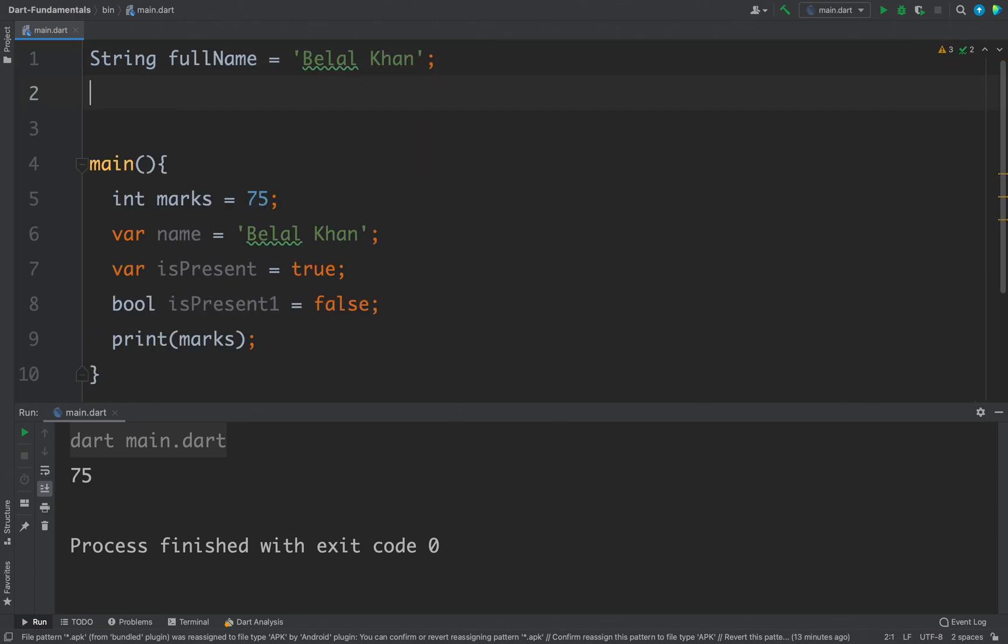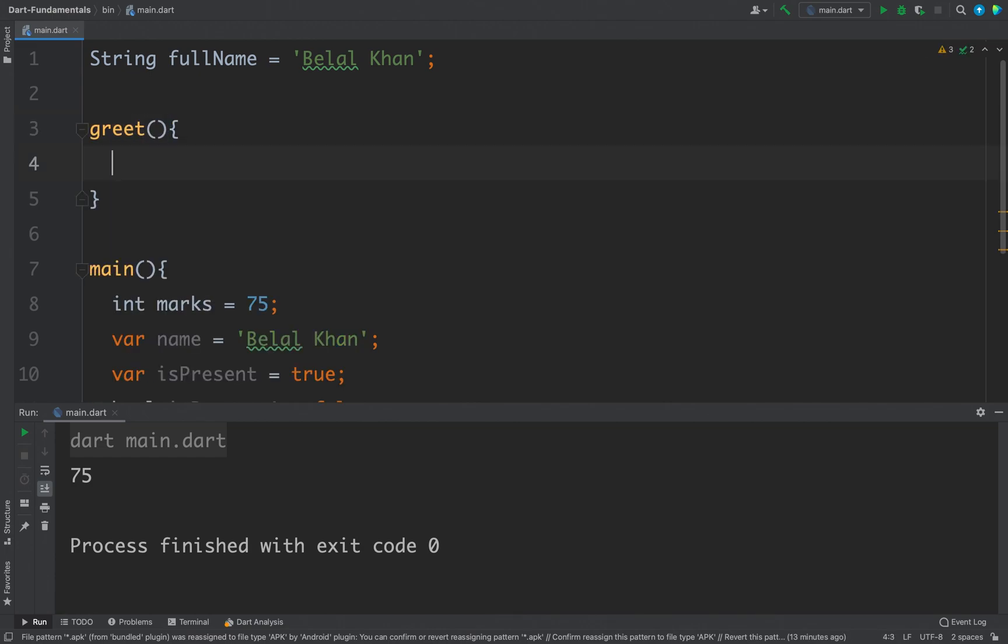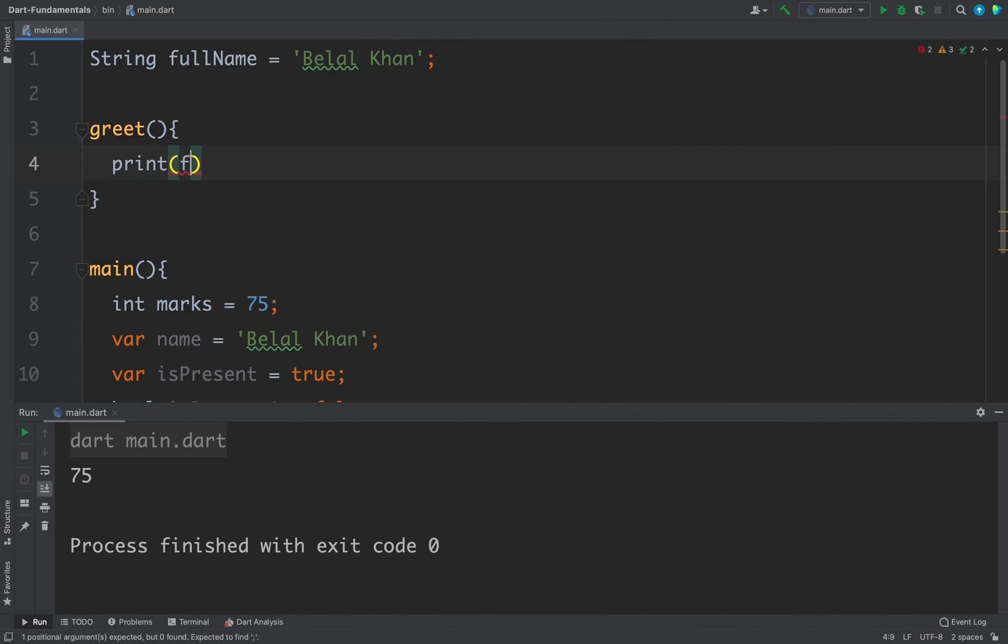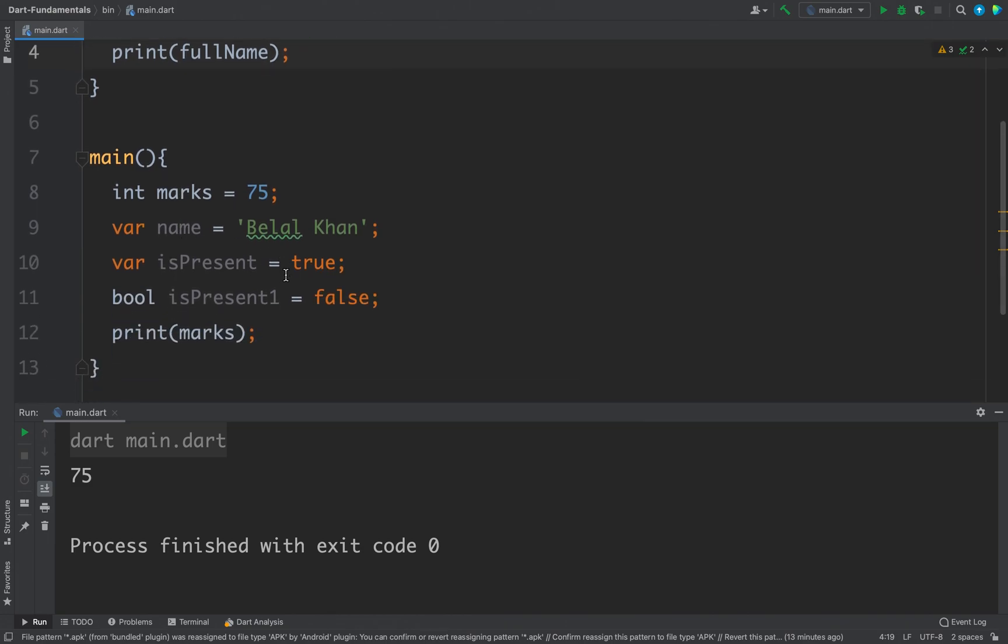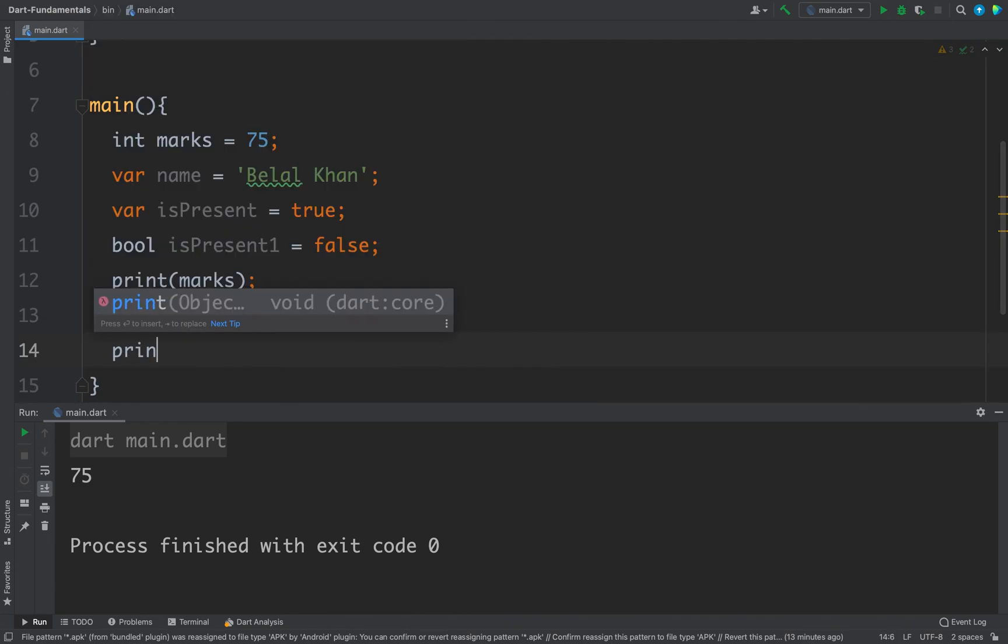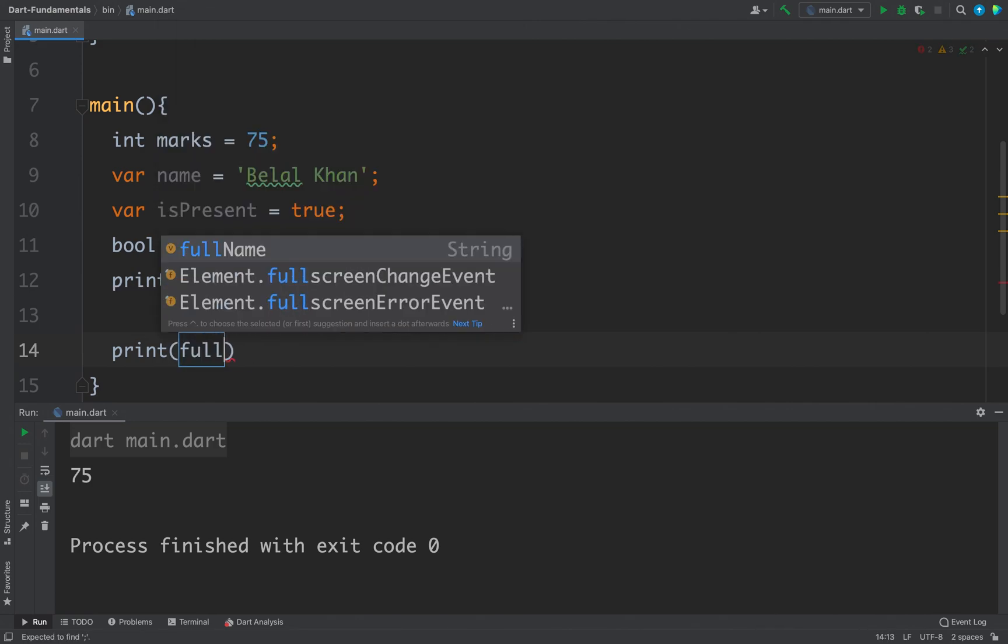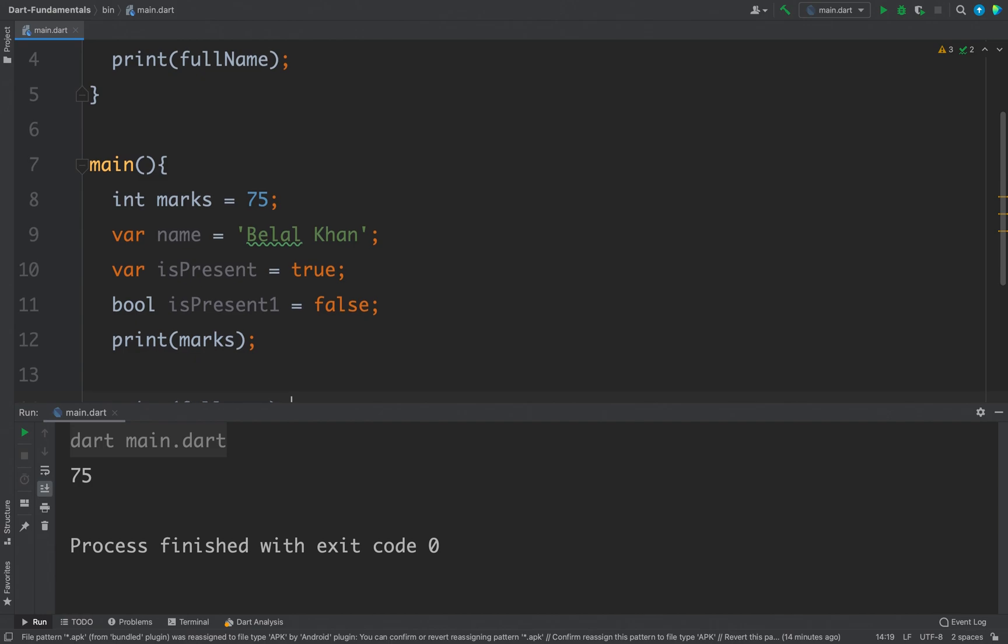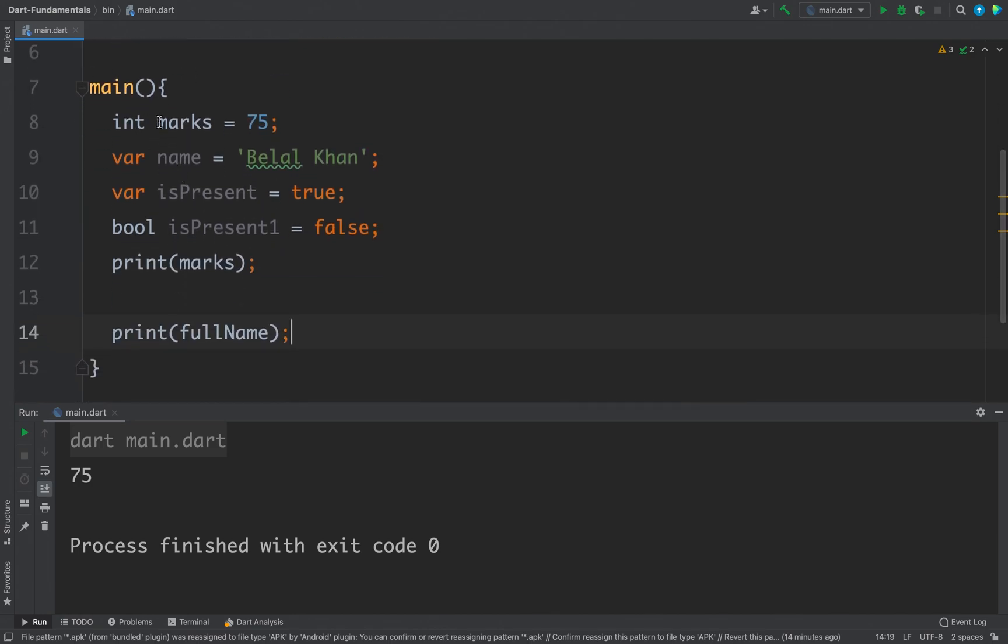And now I have one more function, let's say I have greet, and inside this function I will write a print statement and I will just print my fullName. And here also inside my main function I will print fullName. So you can see we are able to access this fullName inside this greet function and also inside this main function.